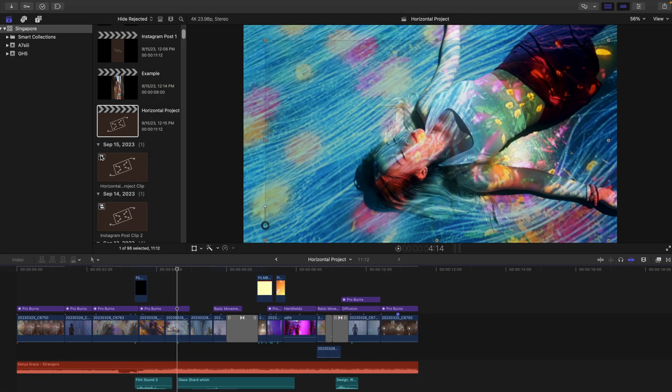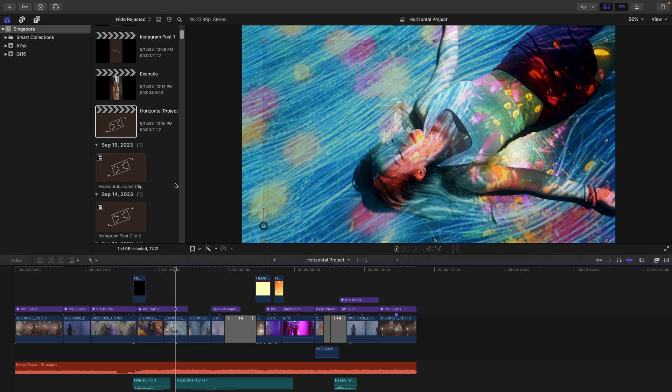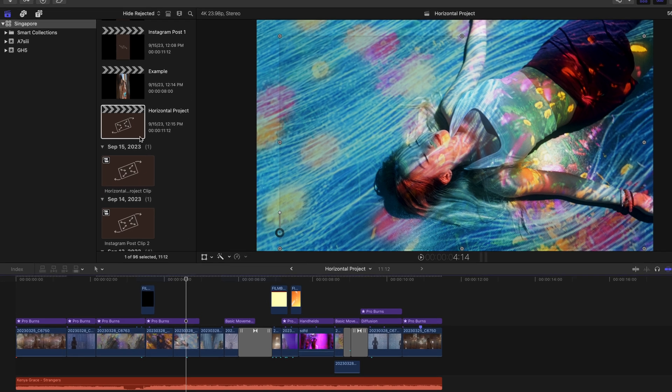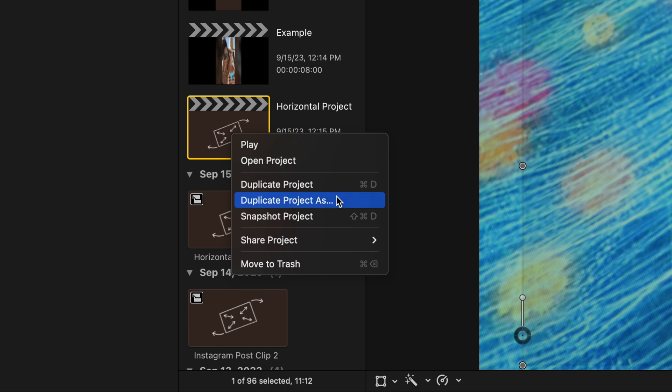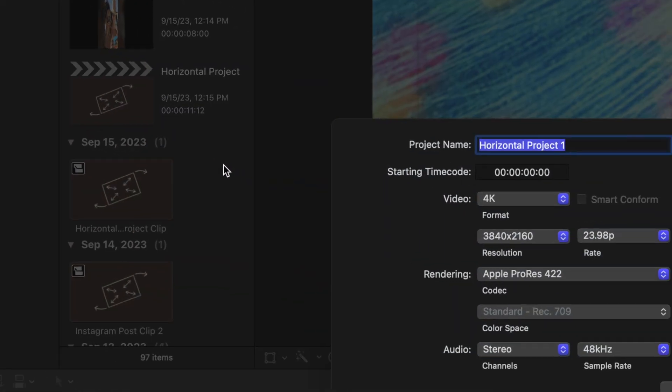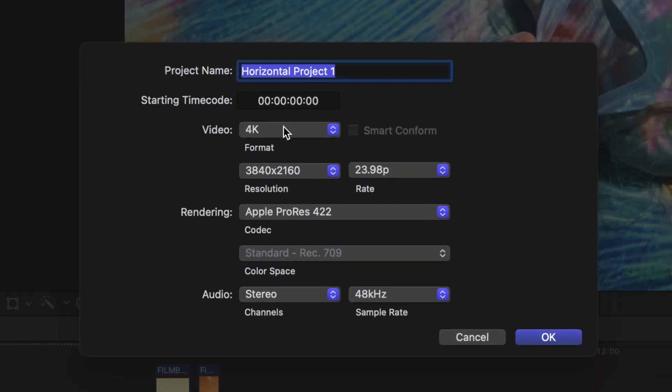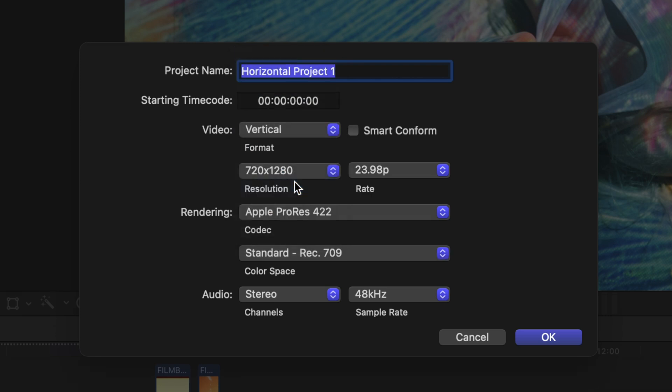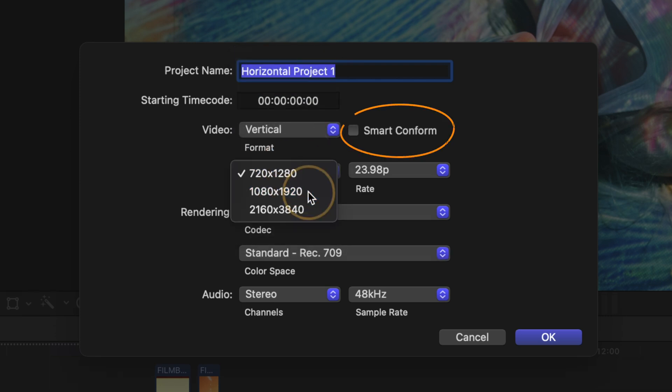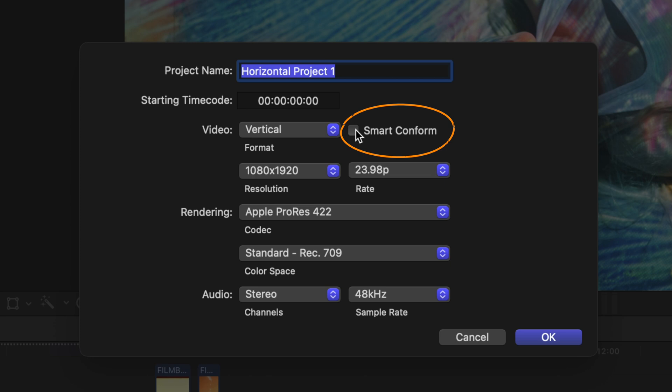The last option is your standard horizontal to vertical formatting, but here are some useful tricks to help you out. If you already have a project that you've made in a standard 16 by 9 horizontal aspect ratio, just right click the project, hit Duplicate As, change the format to vertical, switch to HD, and check this button right here that says Smart Conform.